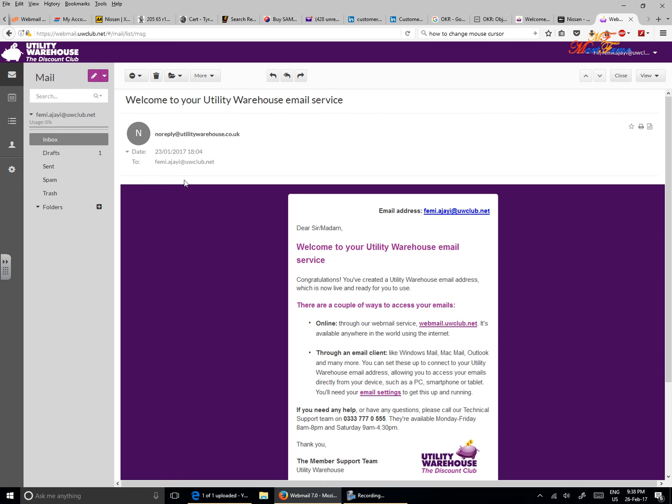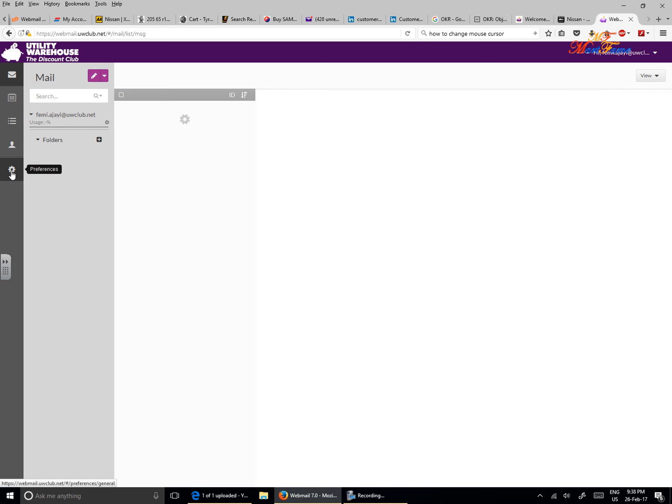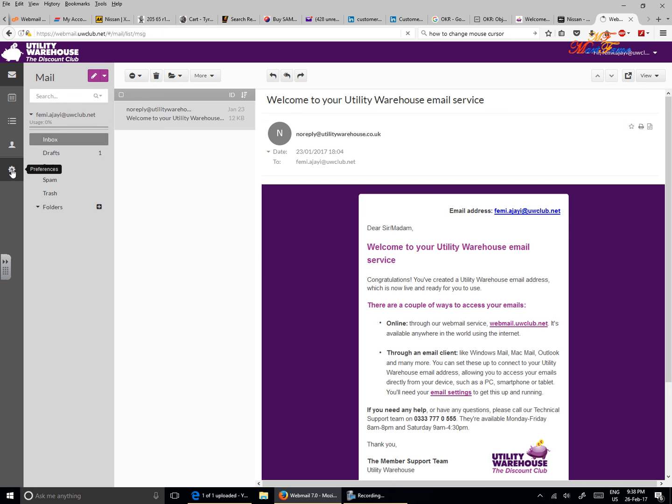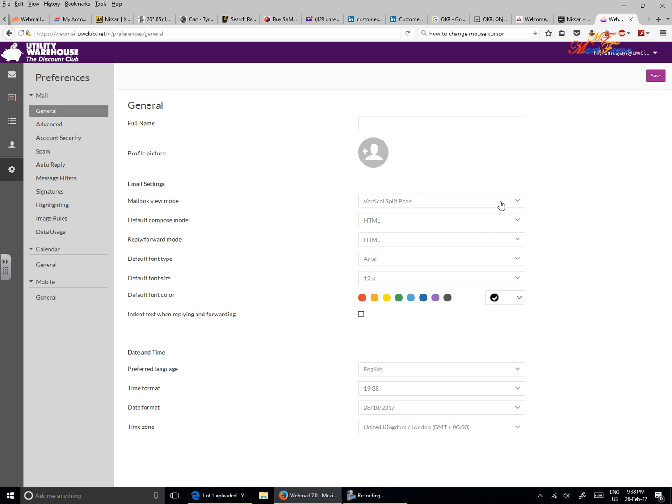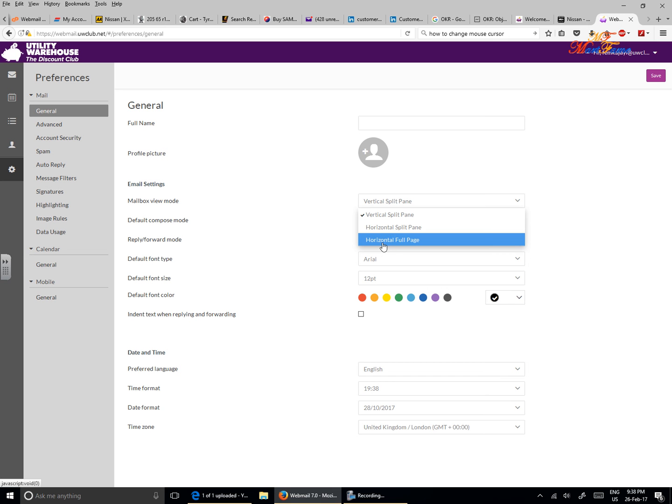Now the other way to do this is to click on the cog wheel that says Preferences on the left pane here. On the general tab, the general menu, you can see Mailbox View Mode and you can see those three options here. You can change it to horizontal split pane or horizontal full page. The default is the vertical split pane.